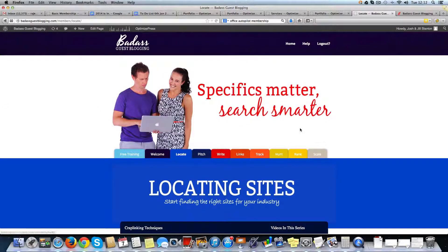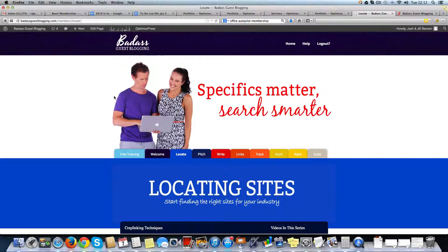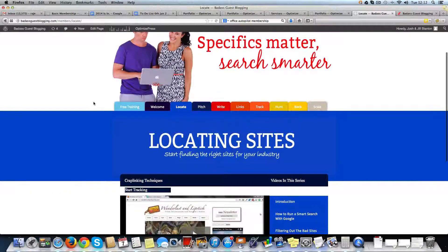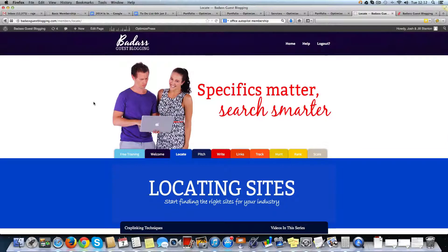This membership site is built on — and secured by — Digital Access Pass. That was a quick presentation of this project, which is Badass Guest Login. The main highlights are: it's built on Digital Access Pass, plugged with ClickBank.